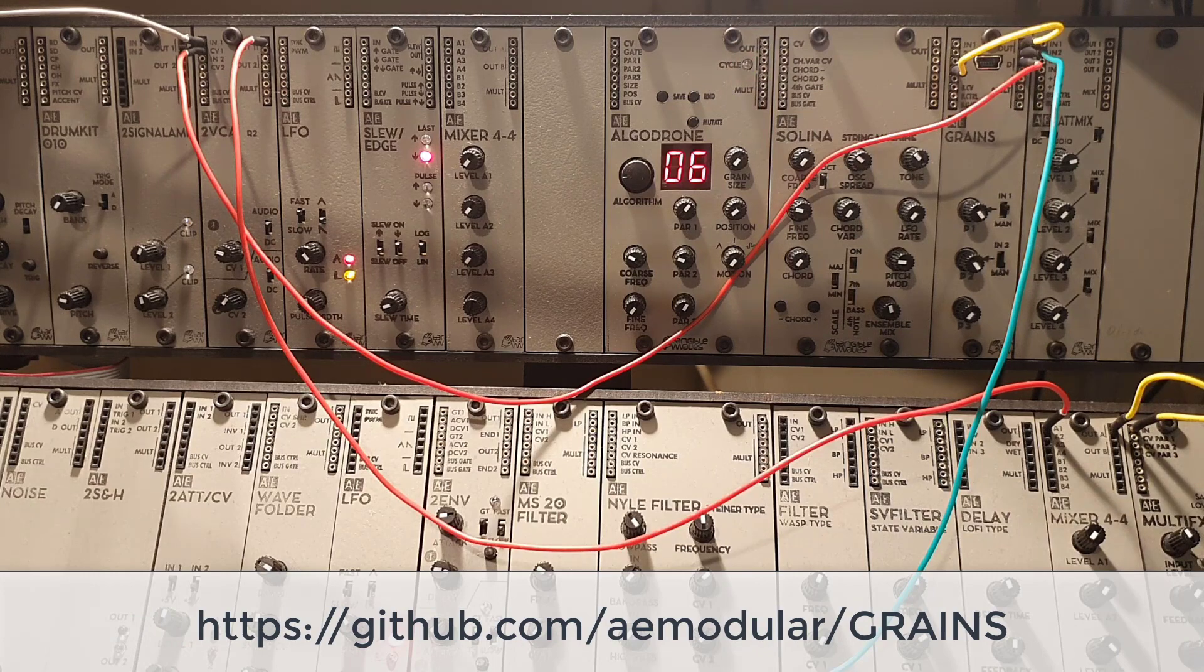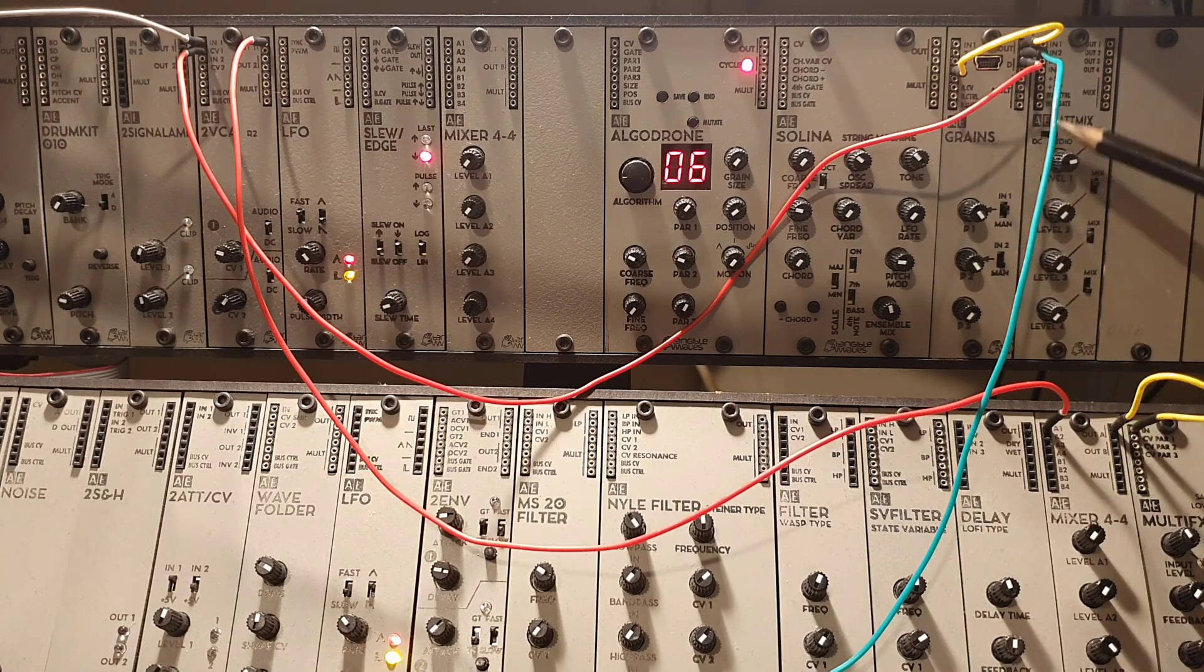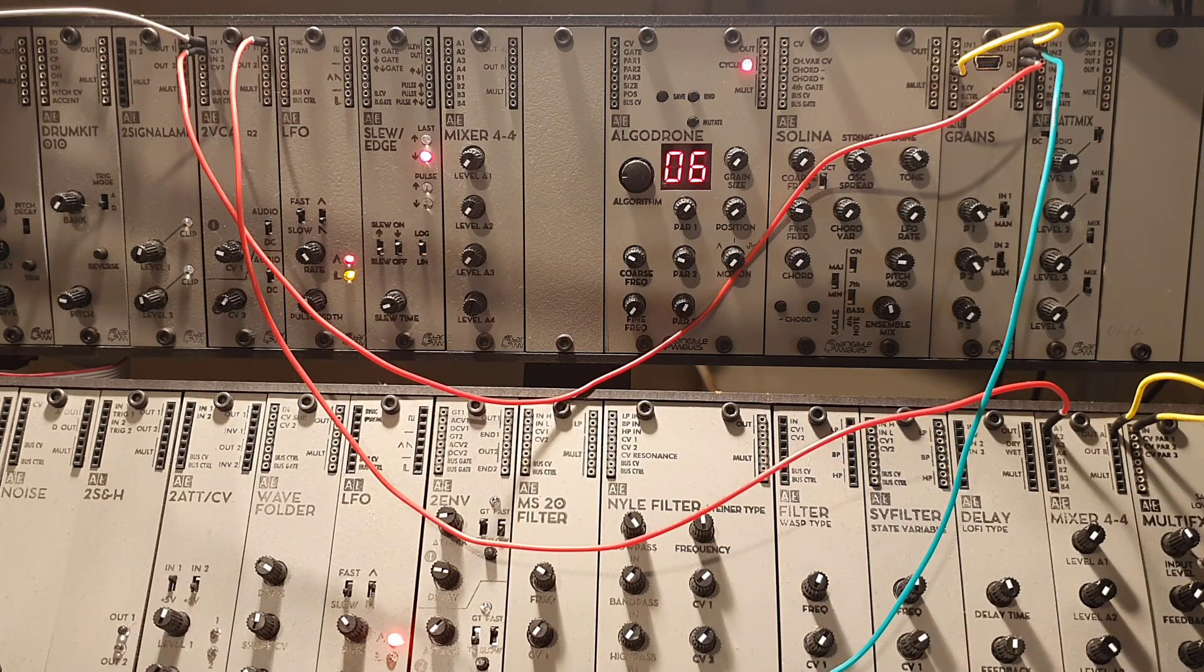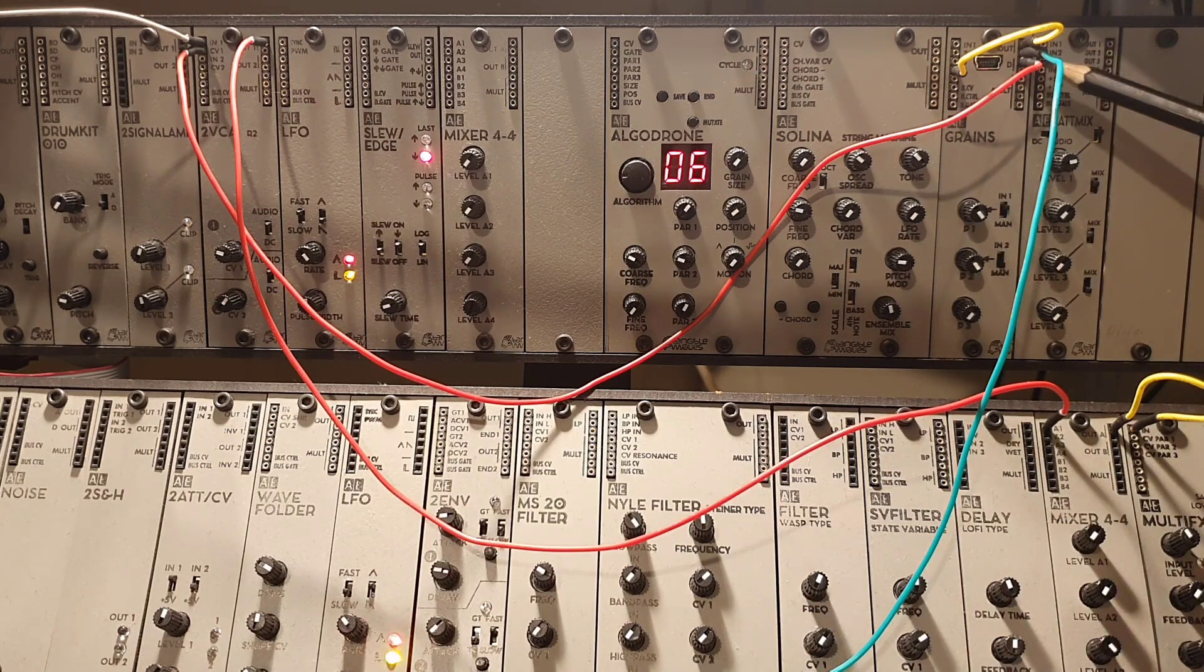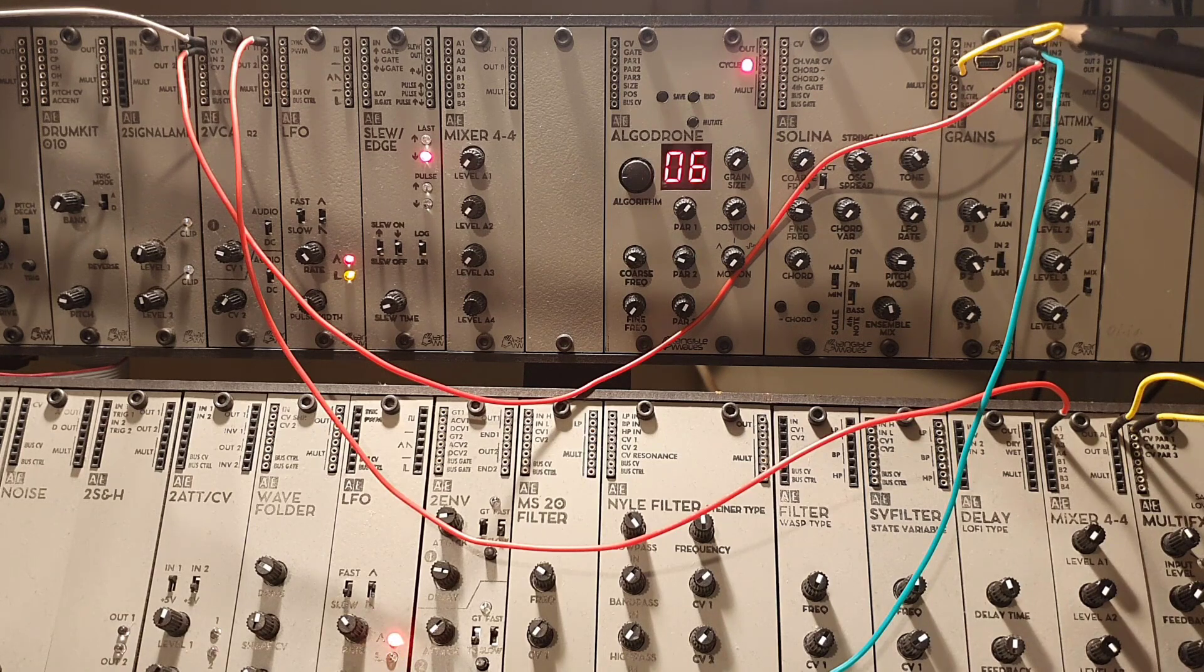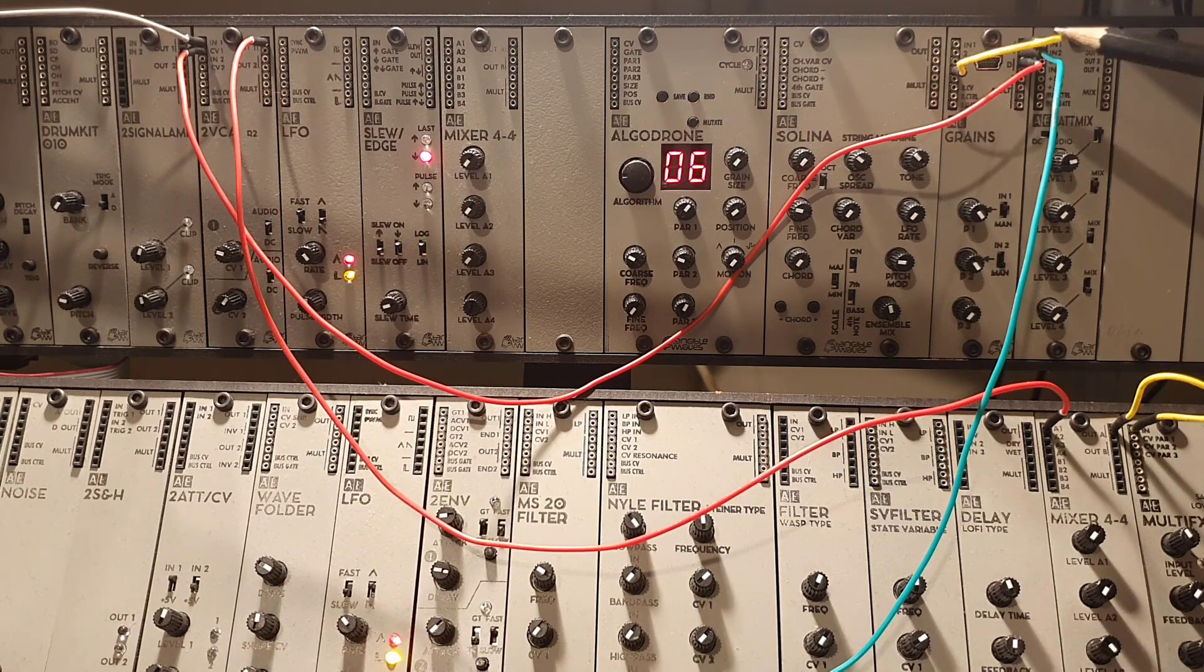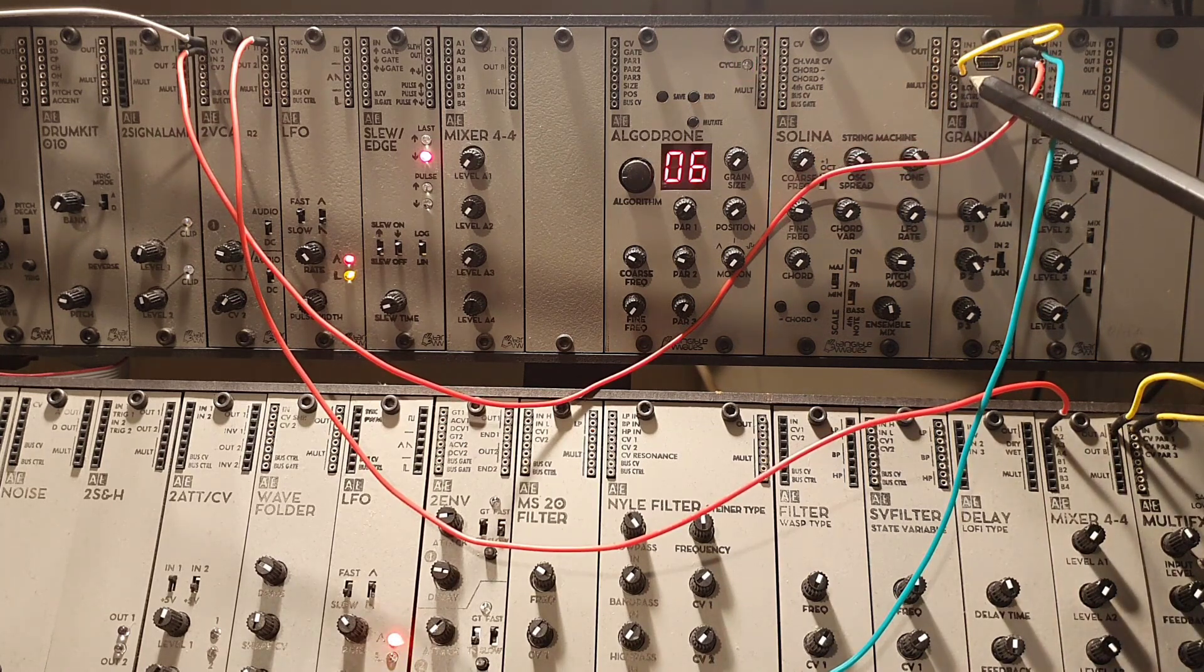Once you have the Morse code firmware installed, the Morse module will send a gate signal that you can use either on a VCA or on a filter to let through an oscillator which will then create the Morse code signal. There are two different outputs of the Crainz module. One is the audio out which will actually send a clock signal, which is quite fast, almost like a MIDI clock.